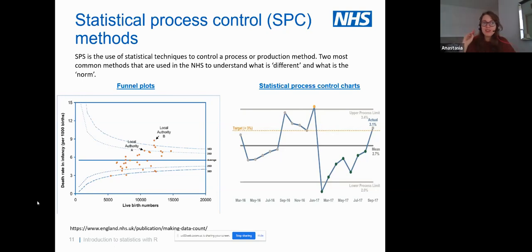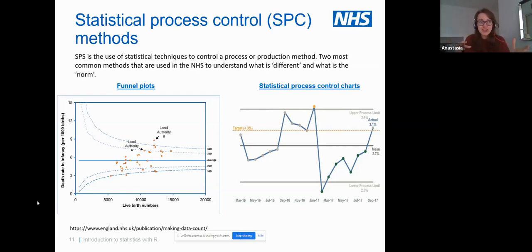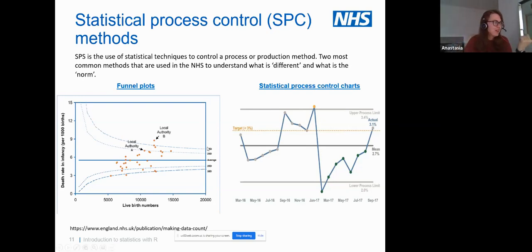If we have time today, I'd like to mention a package built by the NHS-R community and NHS England called 'NHSRplotthedots' — it's about statistical process control charts. Everything we just discussed — central tendency and variation — can be calculated quickly in any statistical software, but if you want to visualize it and understand whether values are outside the expected range, you can use statistical process control methods.